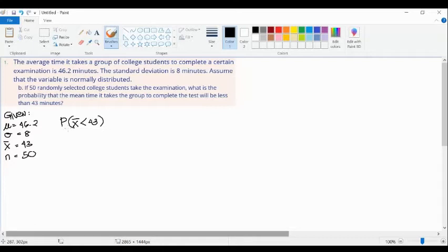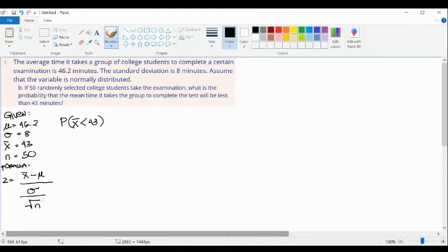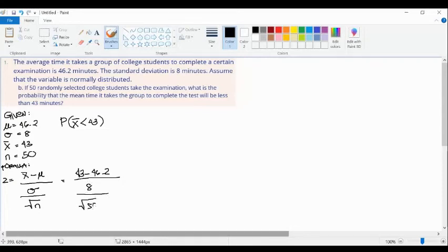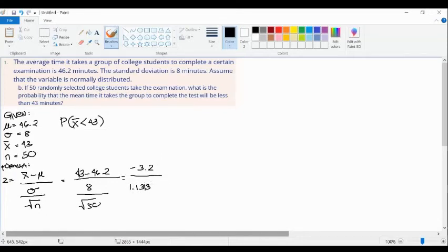We are now dealing with data about sample means, so we're going to use the central limit theorem formula: Z equals your sample mean minus your mean, over your standard deviation divided by the square root of the sample size. Substituting: 43 minus 46.2 divided by 8 over the square root of 50. So 43 minus 46.2 gives us negative 3.2, and 8 divided by the square root of 50 gives us approximately 1.1313708499.